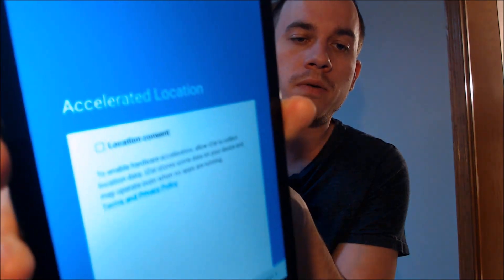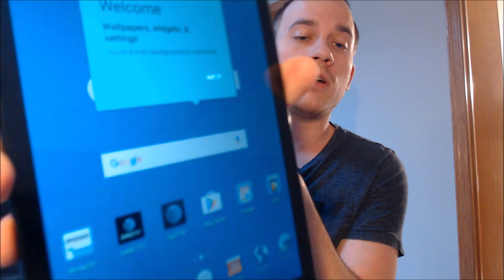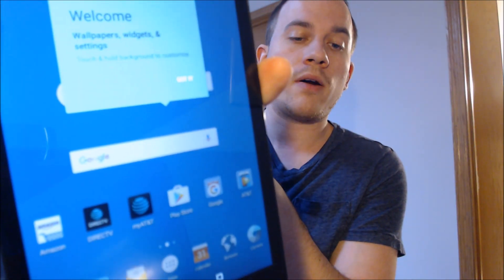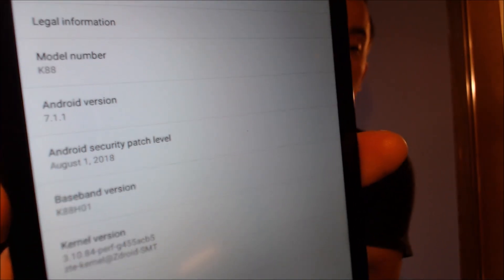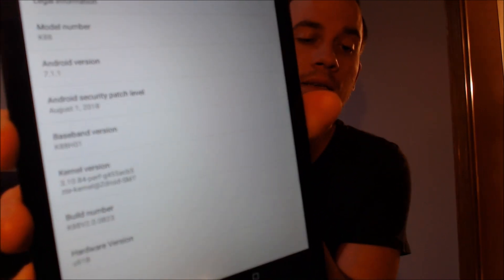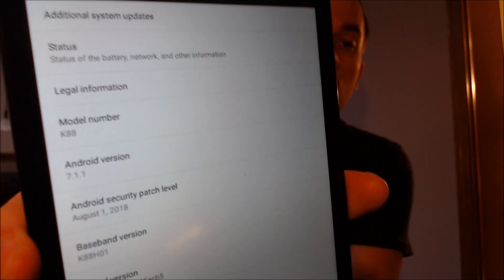We're going to skip AT&T setup options because we don't need those, and we don't need any of their location services. And there we go — we're at the home screen now. We have full access to all the apps, settings, and features, and this is just like a brand new device that never had a Google account on it. I'm going to jump into the settings to show you exactly what we're working with — under the About section we can see the model number K88, confirming this is indeed the ZTE Trek 2 HD originally from AT&T.